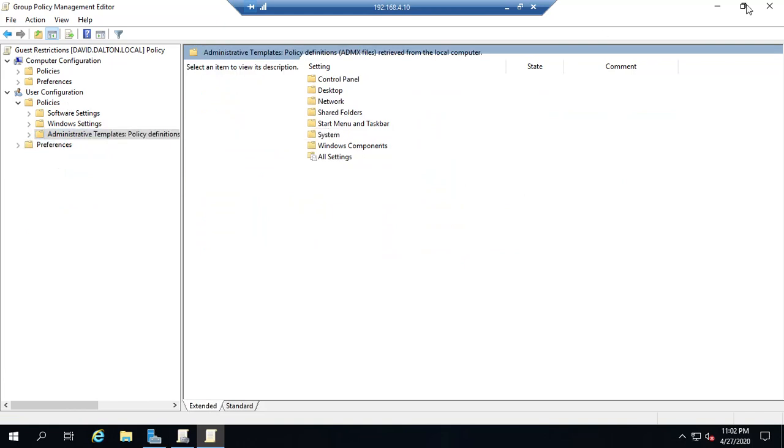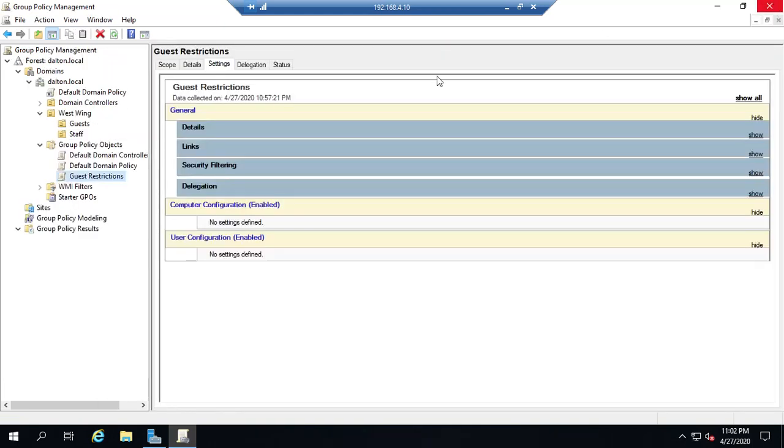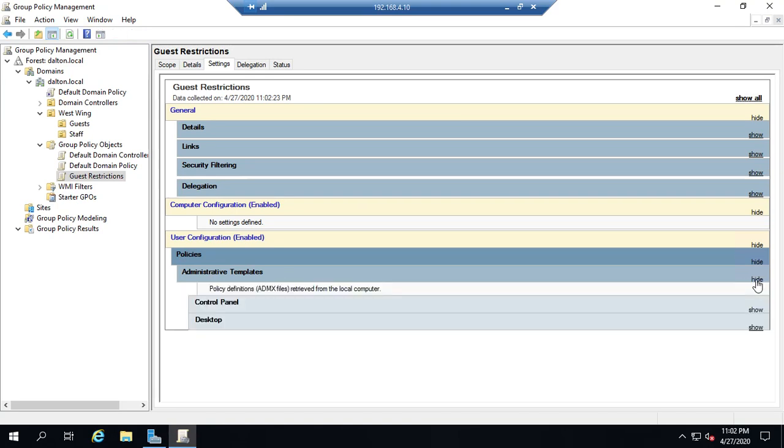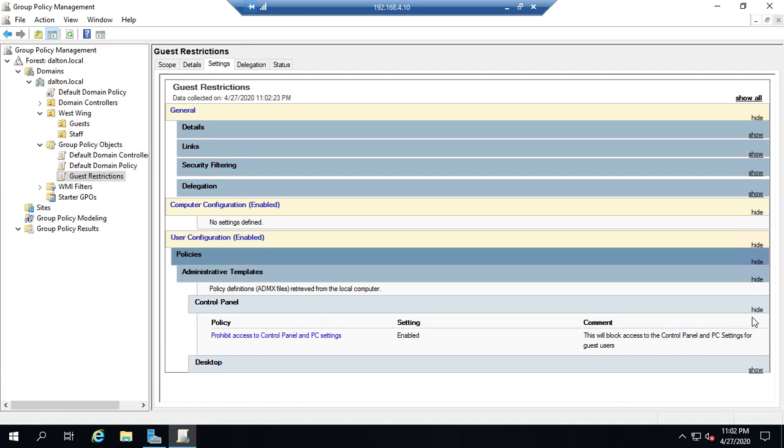So I've saved a few settings here. Now I'm going to close this policy and then I want to refresh my settings. And now you'll see under group restrictions I have some policies or my user configuration is enabled. There are policies and administrative templates under administrative templates that are set and I'm just going to show all of those.